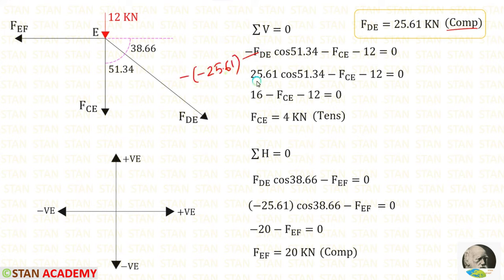Now let us take joint A. In this joint we have already calculated the force in AB, and we only need to find the force in AF. Applying sigma V equals 0, we make FAF vertical by multiplying with cos 51.34; when made vertical it acts upwards, so it is positive. The reaction is also acting upwards and positive. Finally, FAF gives a negative value, meaning it is compressive. We have now calculated all of the forces. Let us make a table with all of the members, their forces, and the nature of the forces. Thank you for watching this video.